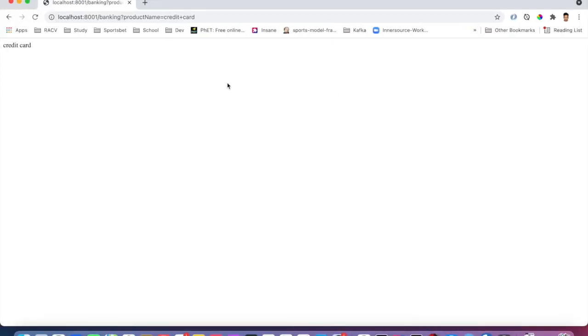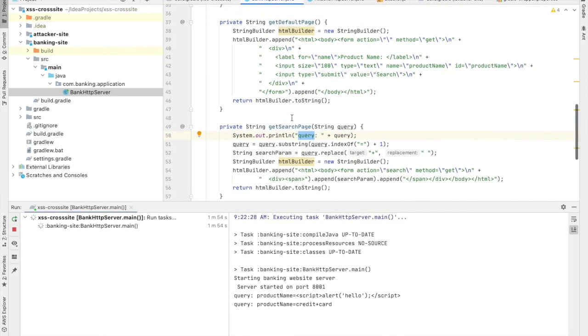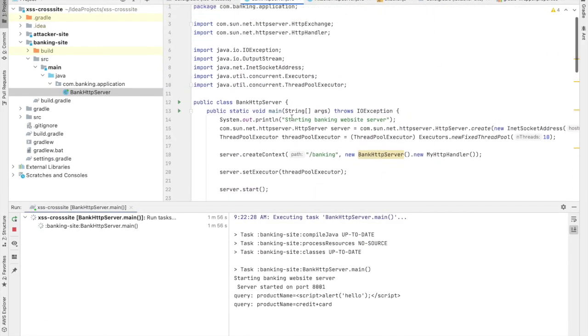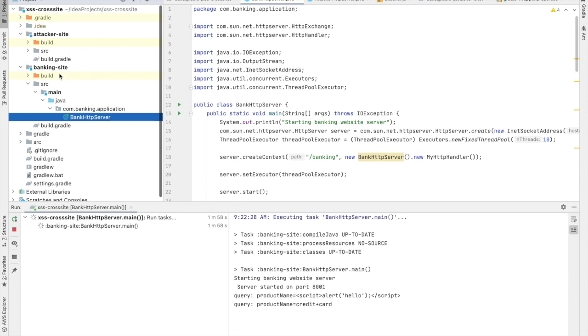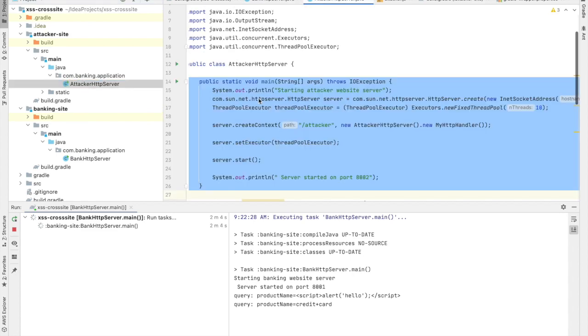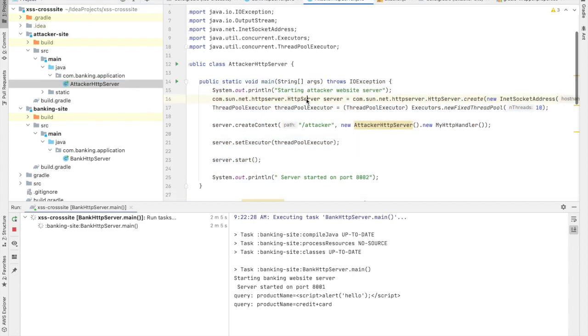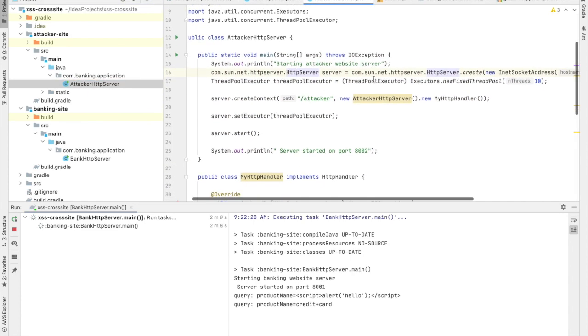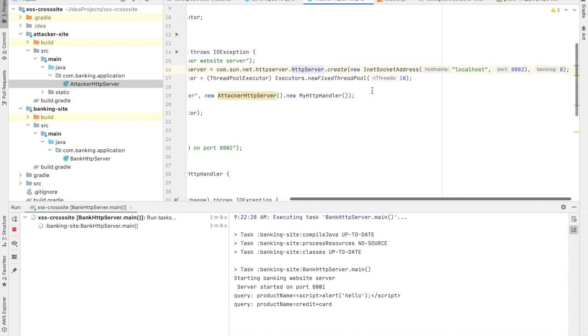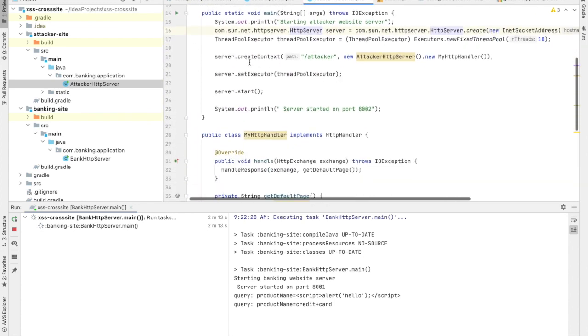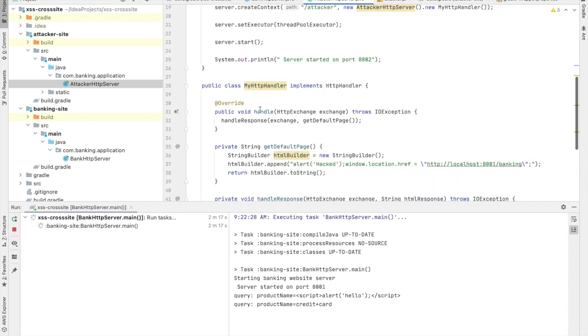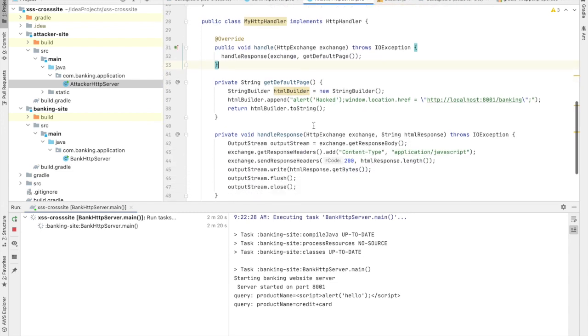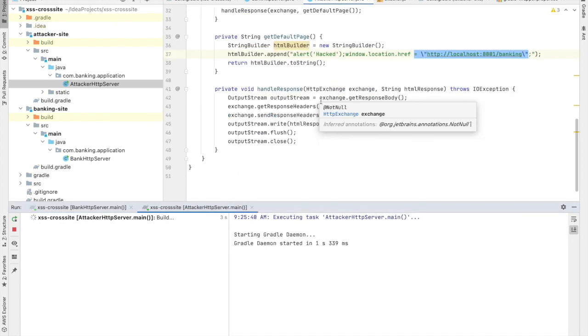Now what I'm going to do is show you how to do a hack. I will now create a hacking server which is attacker HTTP server. In this server, if you see the implementation, again another HTTP server running on port 8002 with attacker as a context. It has the same handler with a method that just returns nothing but an alert that says hacked.